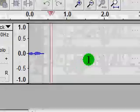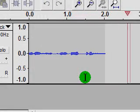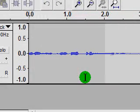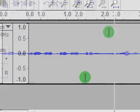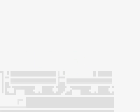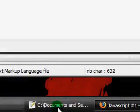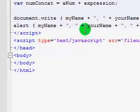Hey guys, Aesop12 here, and welcome to the second JavaScript tutorial. In this tutorial, we're just going to be going over variables in JavaScript.